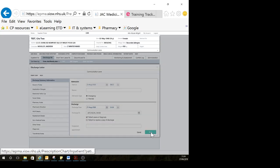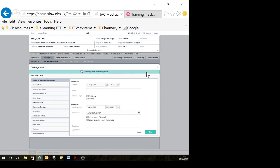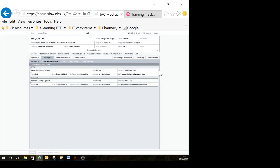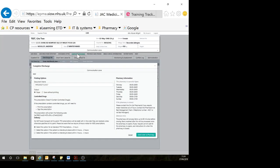I'm going to save this, and you'll see it tells you it's saved. Once I'm happy that there are no other changes, I can click complete discharge, and that changes something in the background and logs it as completed.